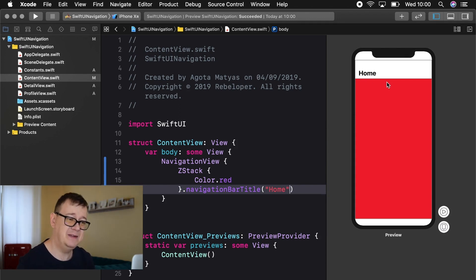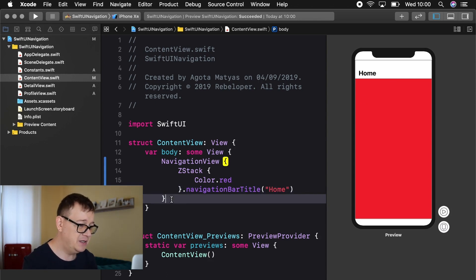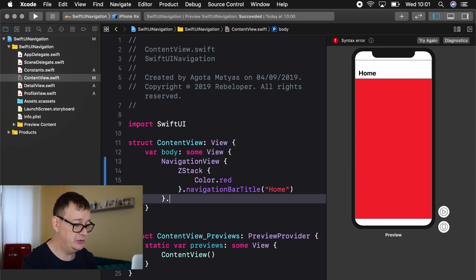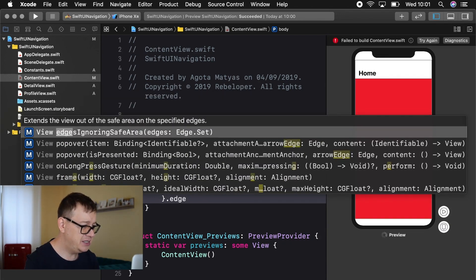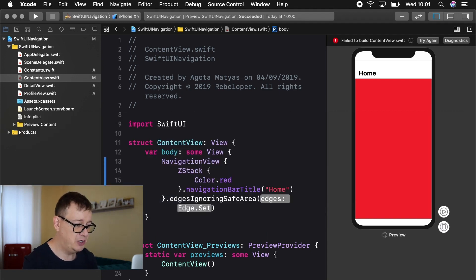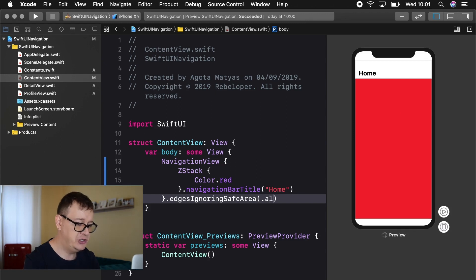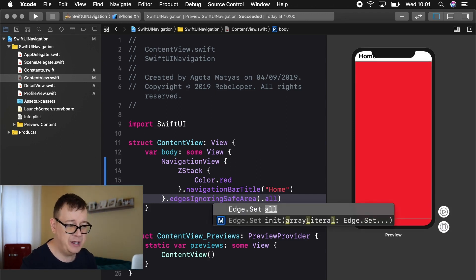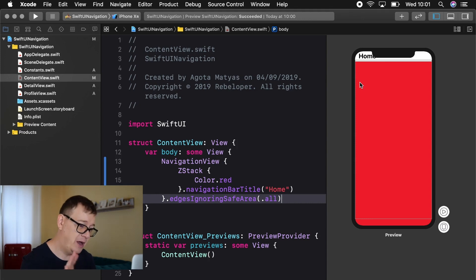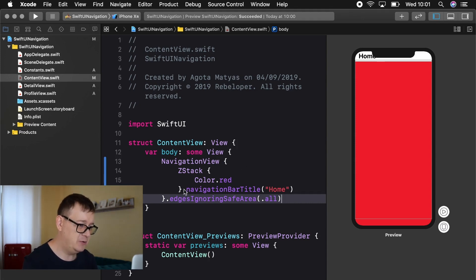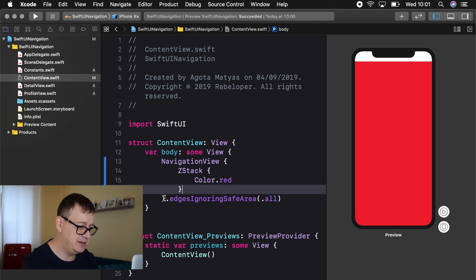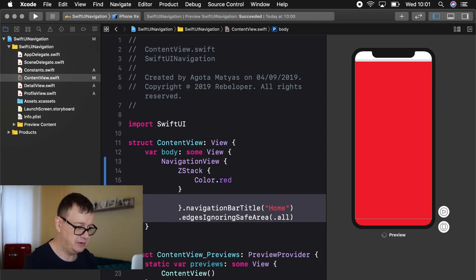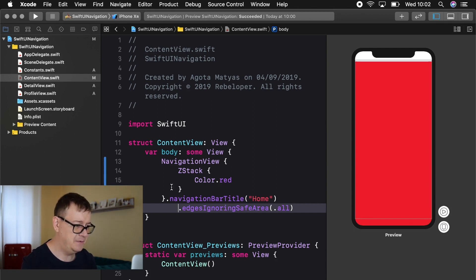But we want to have that nice red background to cover all of our screen. So for that after the navigation view has closed let's add a modifier to edges ignoring safe area. That's what we want to choose. Then we'll choose all. Now as you can see our home is pushed all the way up but we will fix that real soon. So what we want to do is grab our navigation bar title and remove it from our z-stack and just add it to our navigation.